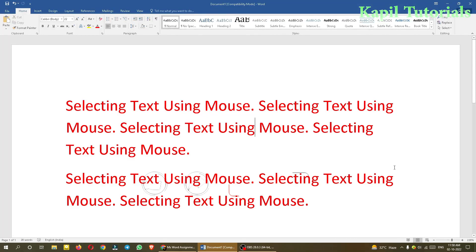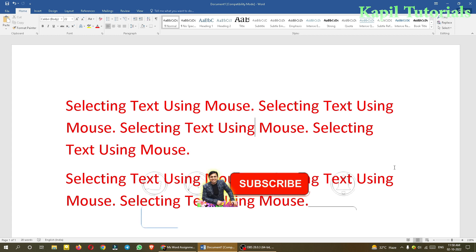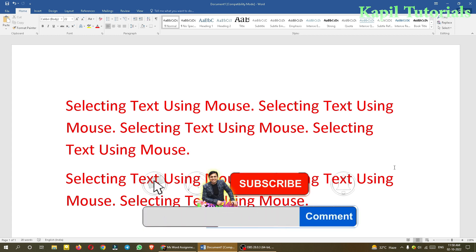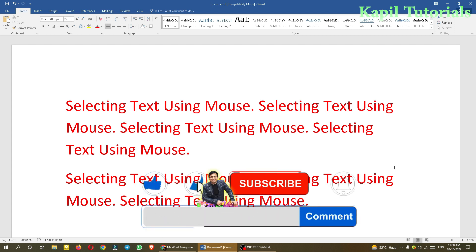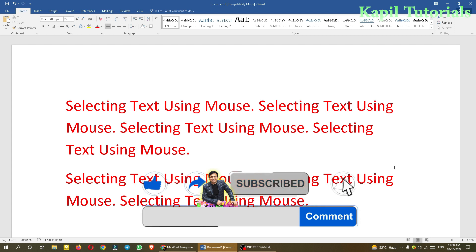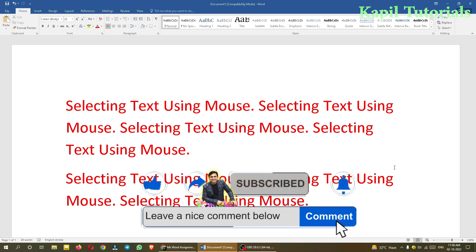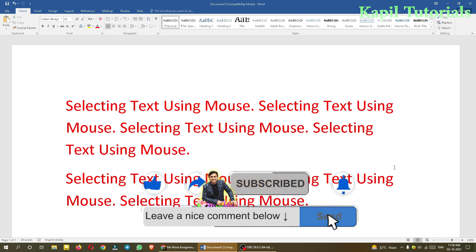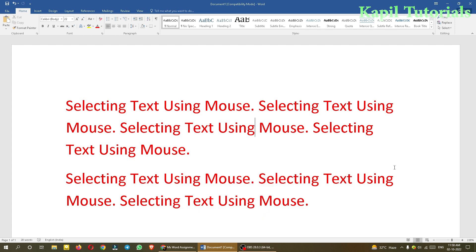Welcome students to my new tutorial in the MS Office series. Today's tutorial will be very important as I'll be teaching you how to select text using the mouse and keyboard, so all this process will be based upon shortcuts. First of all, if I want to select a particular text, suppose this is a single word.